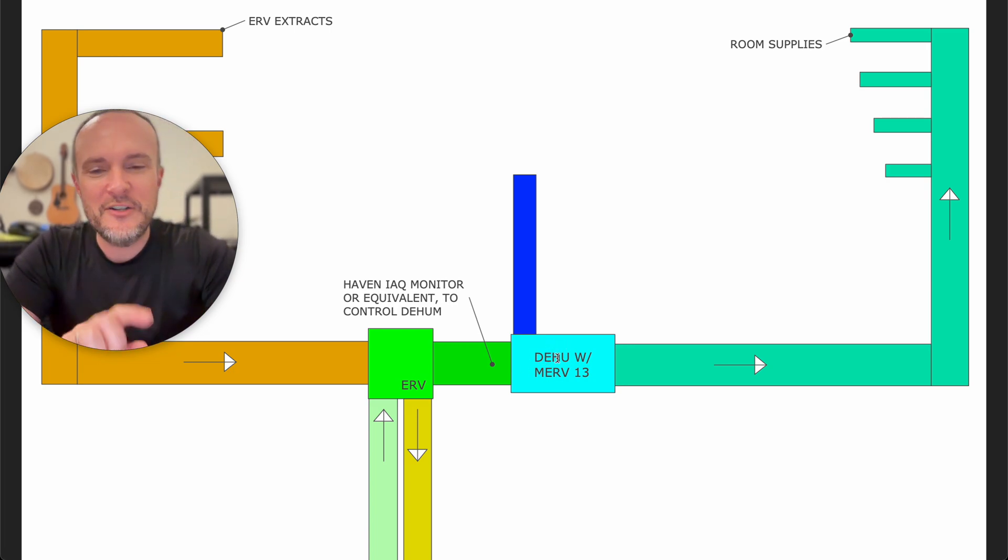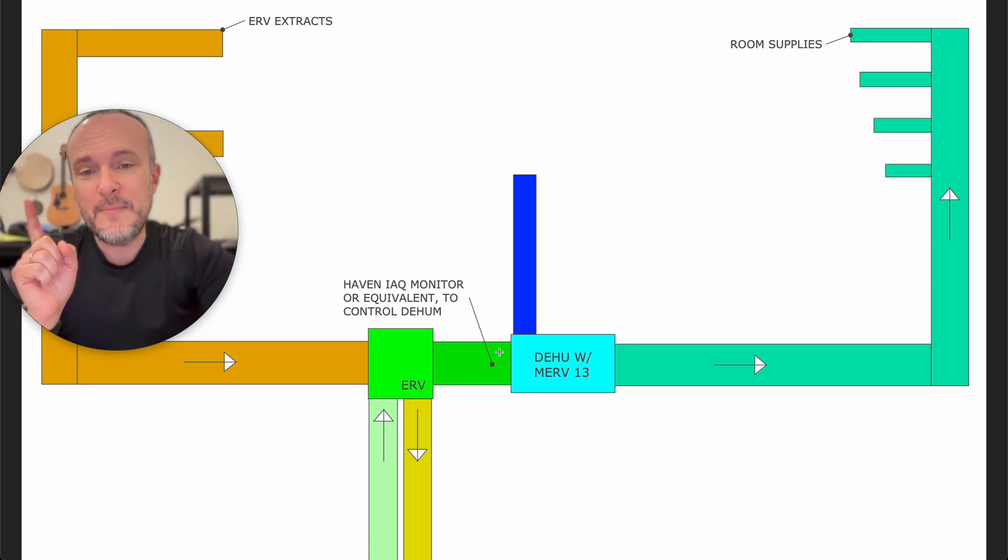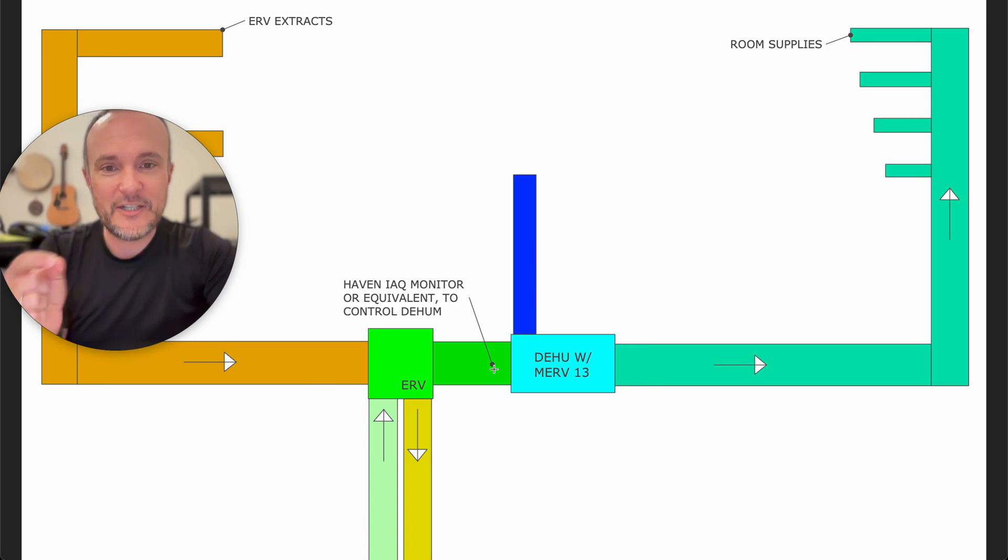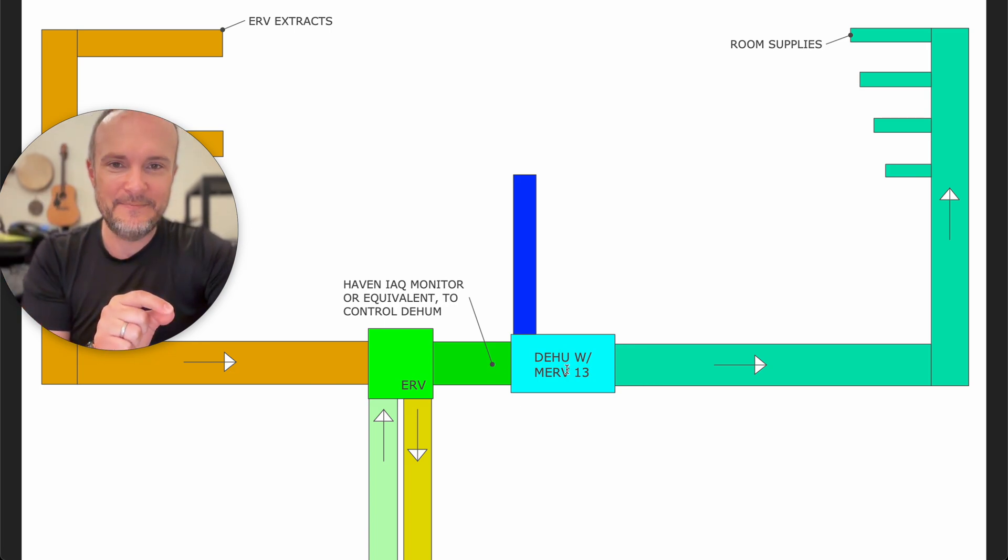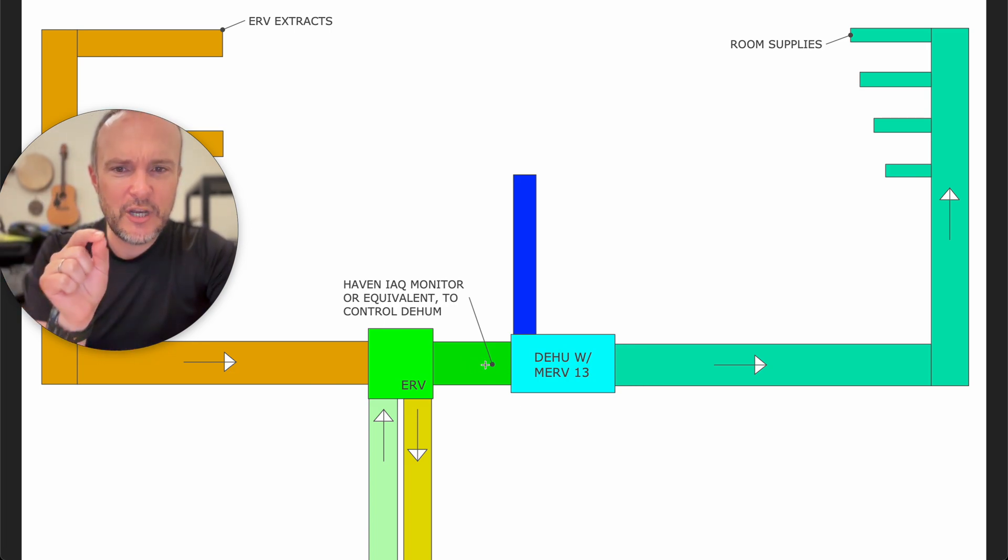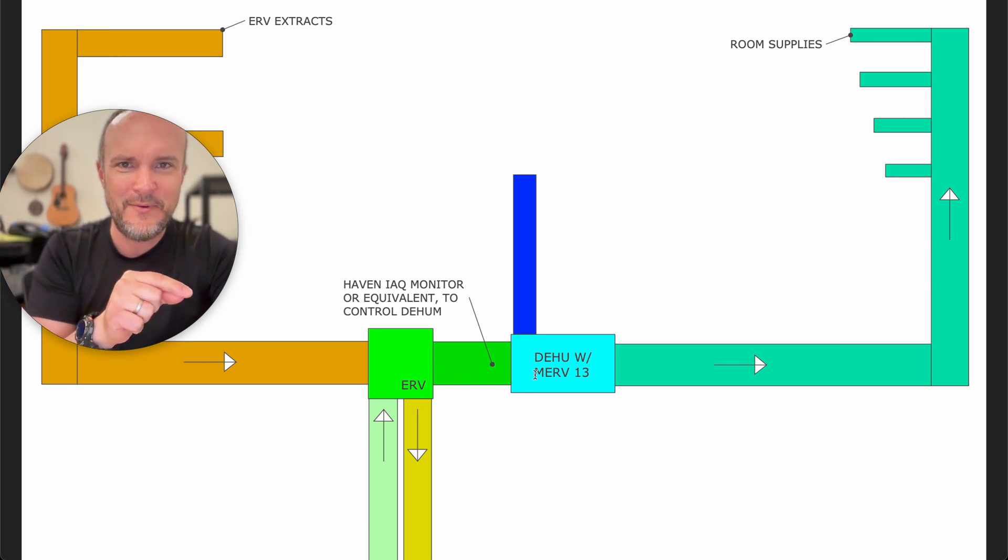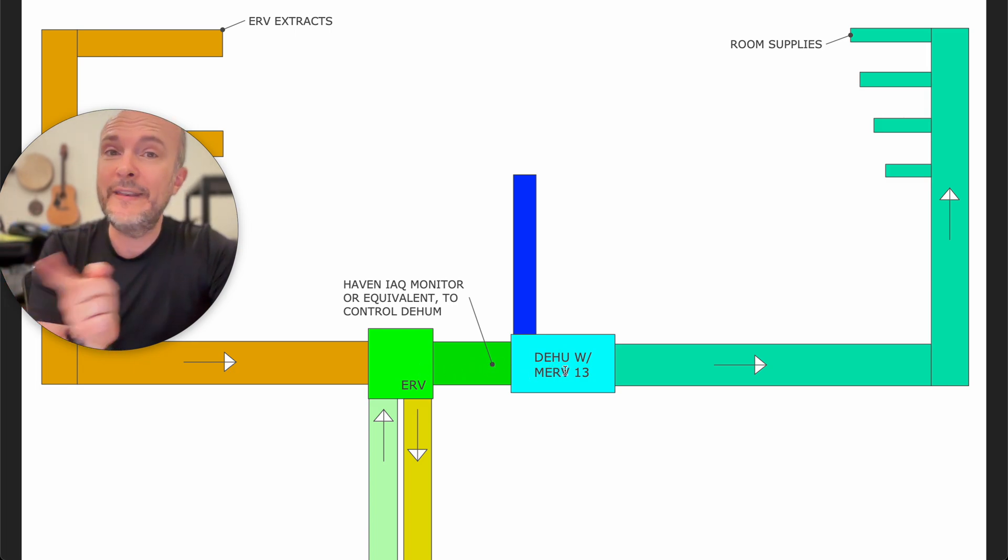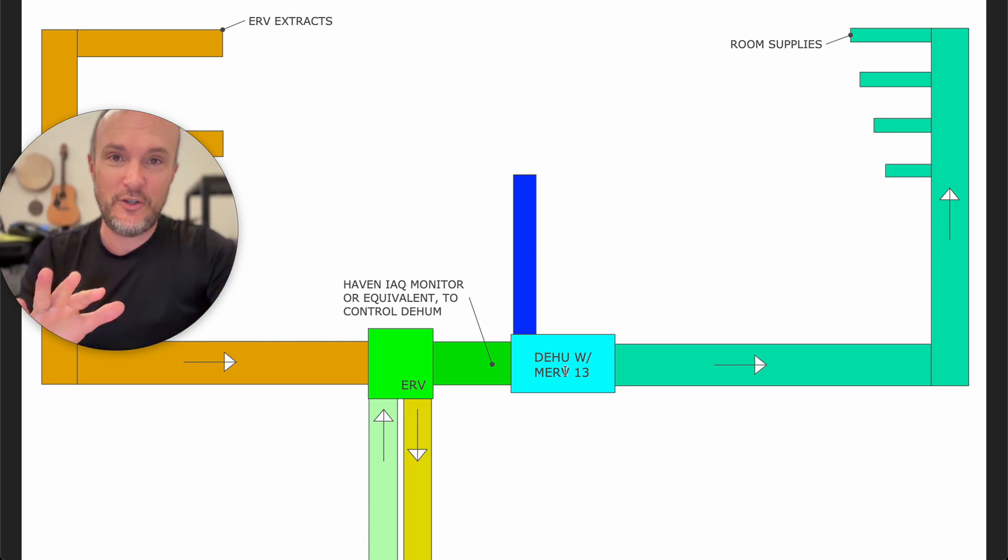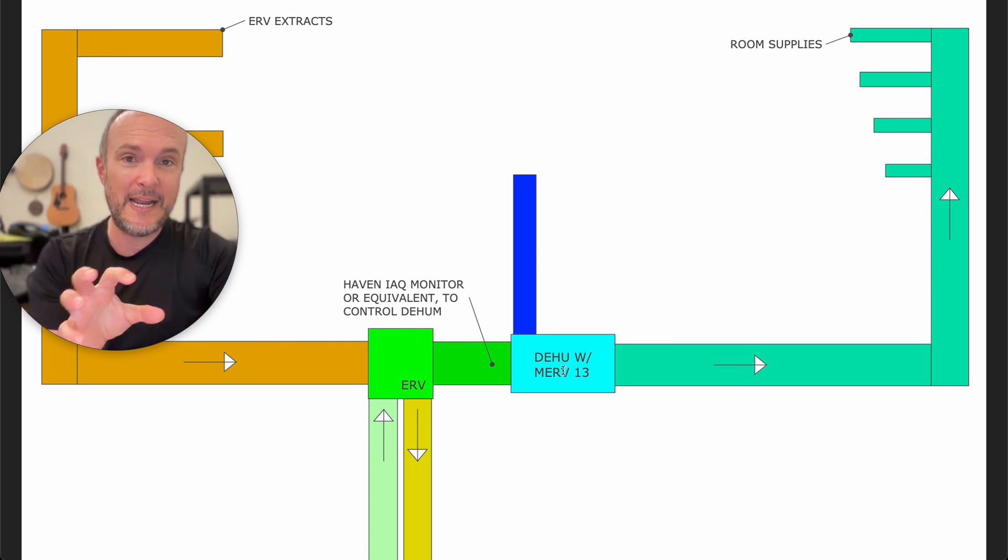So the first thing you need to do is make sure that the sensor, the humidity sensor that activates the dehumidifier, gets injected into this ductwork between the ERV and the dehumidifier. Otherwise, the dehu will not be able to know until it's way too late that it needs to turn on its compressor and start drying this air that's being fed to it.